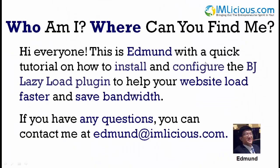Hi everyone, this is Edmund, with a quick tutorial on how to install and configure the BJ Lazy Load plugin to help your website load faster and save bandwidth.